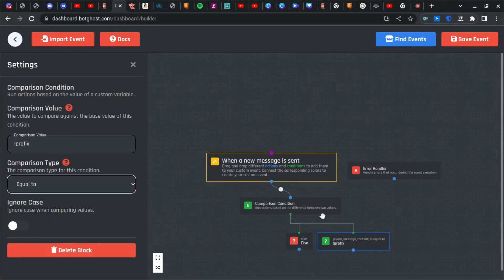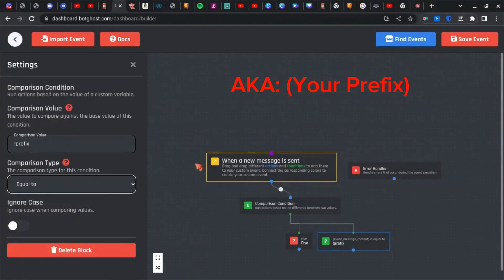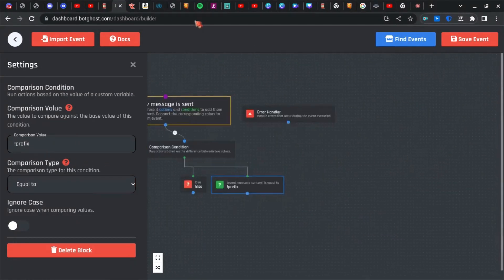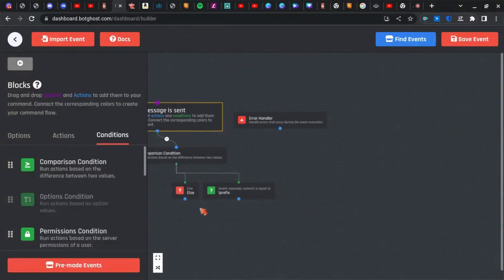So when a new message is sent, if your message is equal to this comparison value right here, then it'll run that action. If else, just leave that blank.